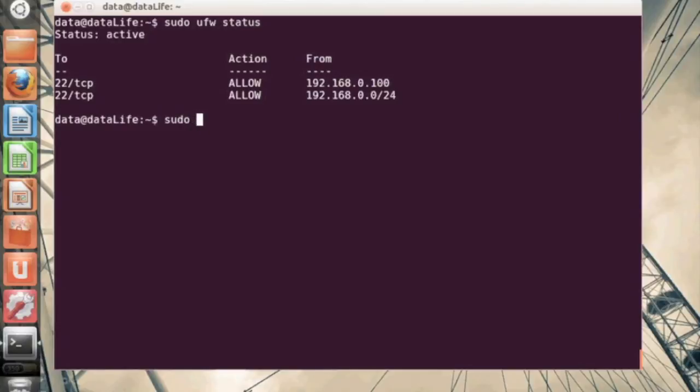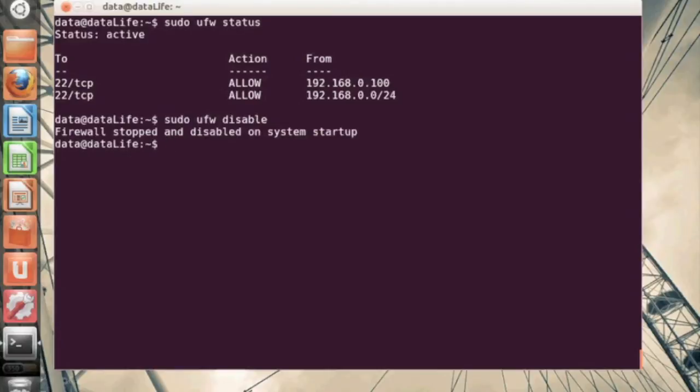Let's say you want to go ahead and disable your firewall. Go ahead and do the sudo ufw disable command. And the only reason you would be doing this is if you feel a certain service is being tampered by the firewall and you want to troubleshoot.